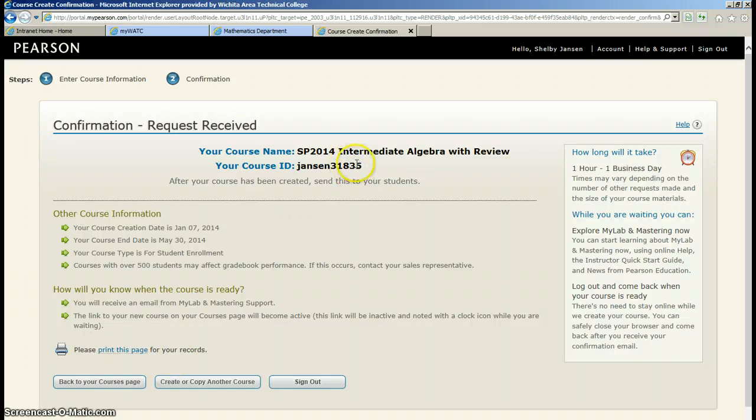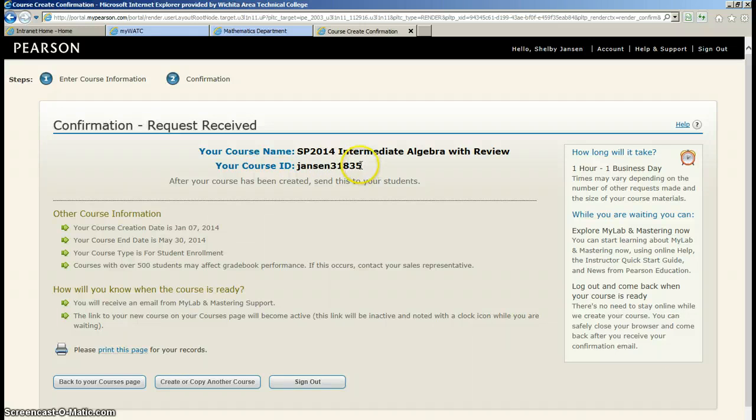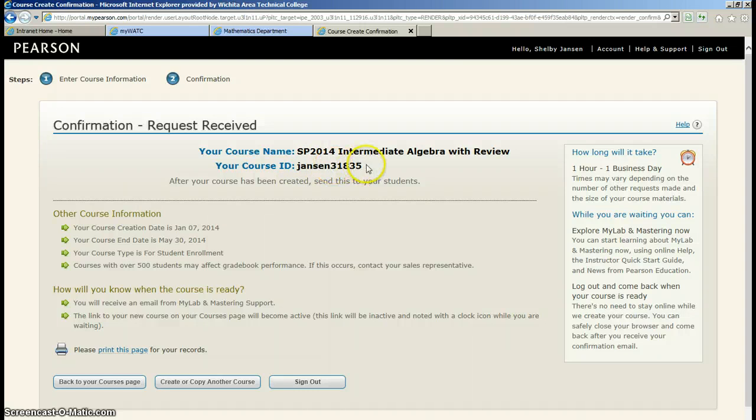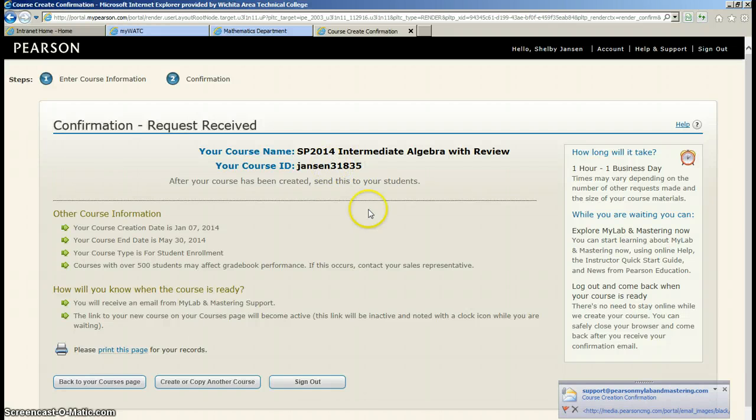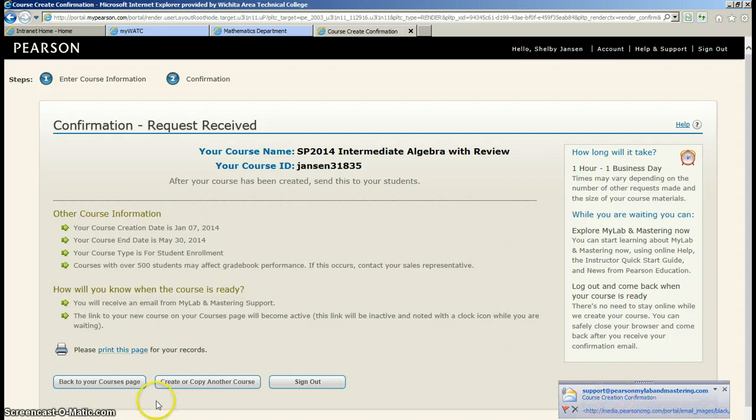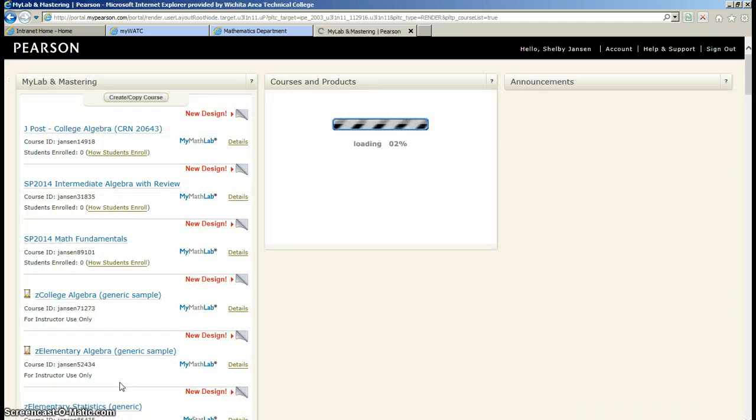This generates a new code that you will then turn around and give to your students. It will put in your last name and then five digits after that. And I will show you how to create a handout with that information. Oh, and there's my email telling me that my course is created. So I can actually go now back to my courses page.